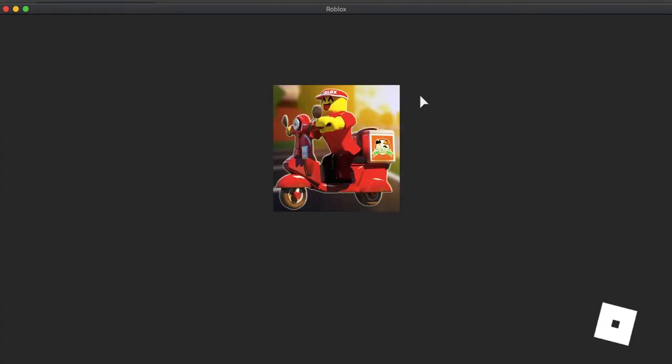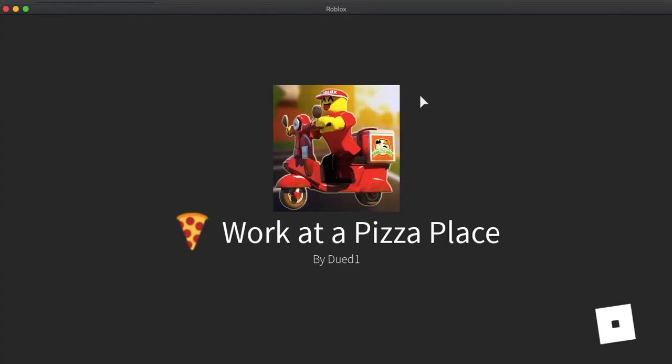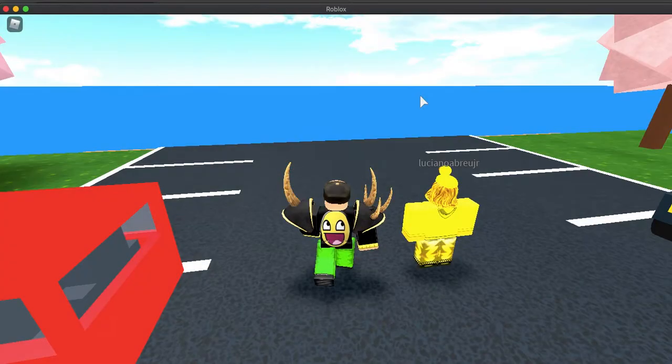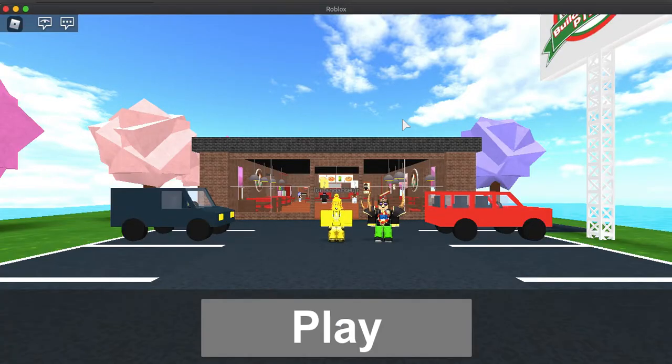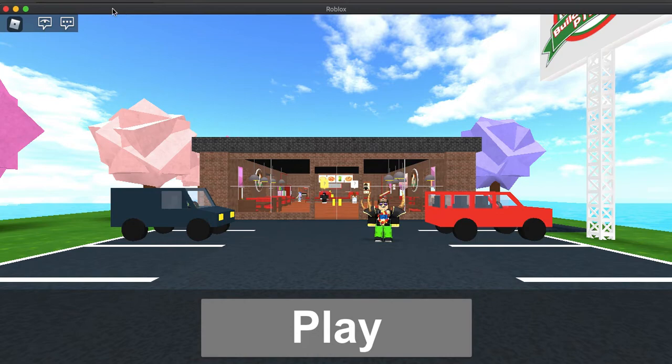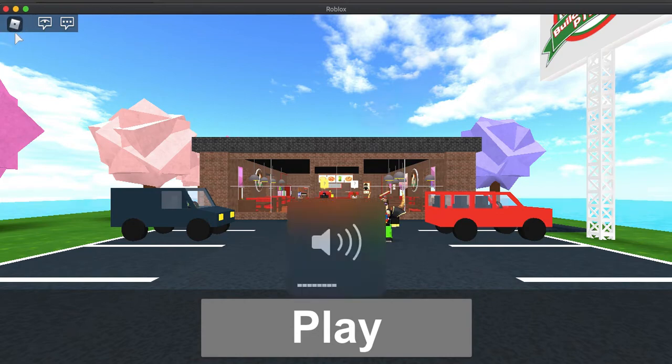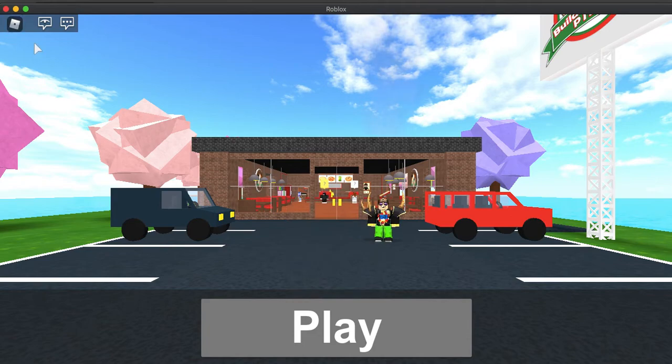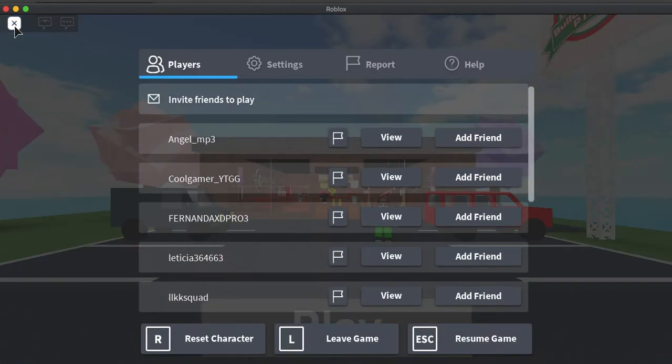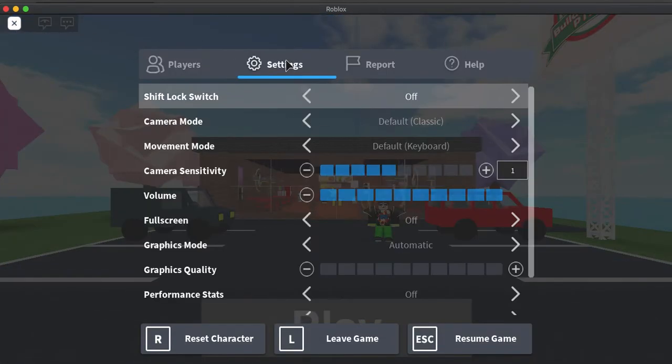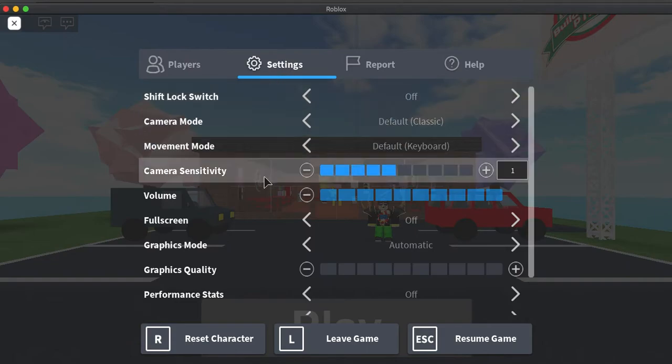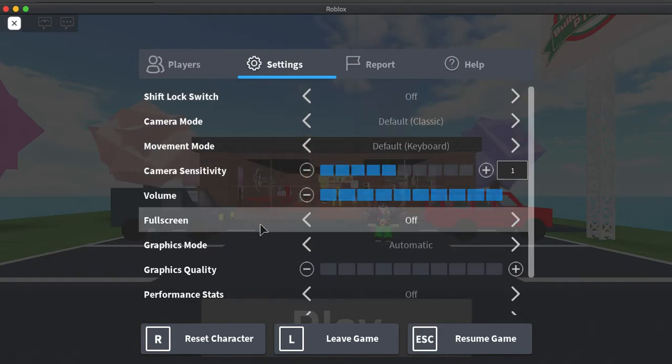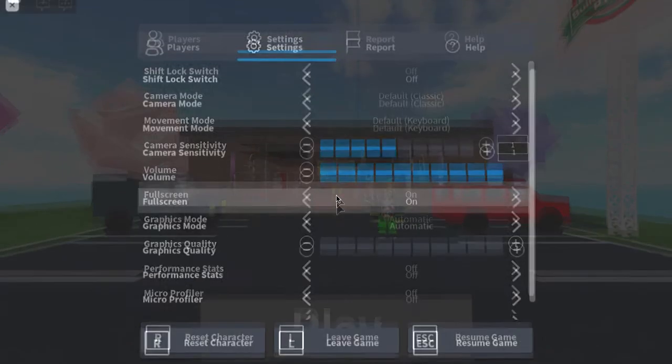Alright, so you want to simply go to this Roblox icon right here up to the left, click on that, go to settings, go down to full screen, and simply click the arrow for on or off to get in or out of full screen mode. Guys, it's that simple.